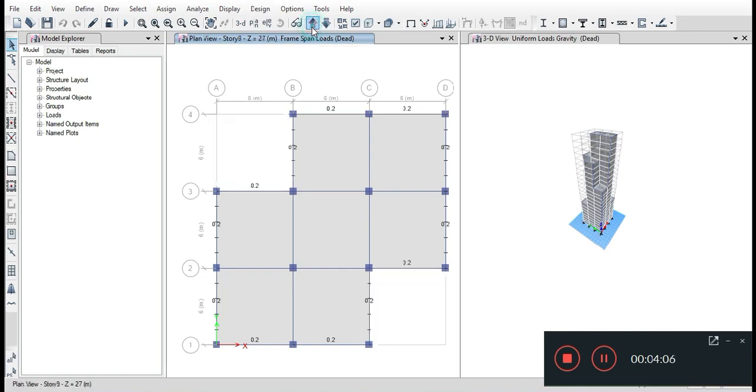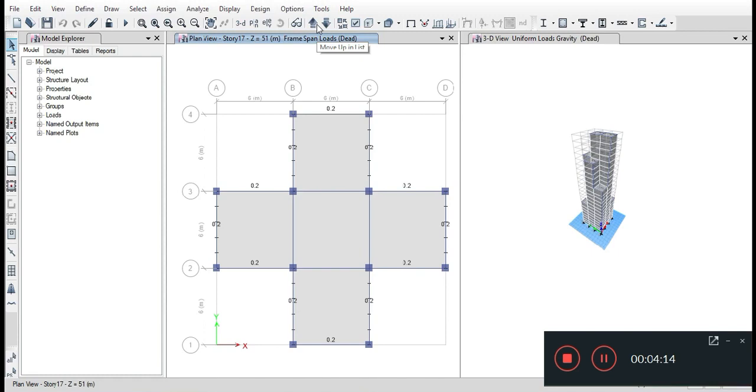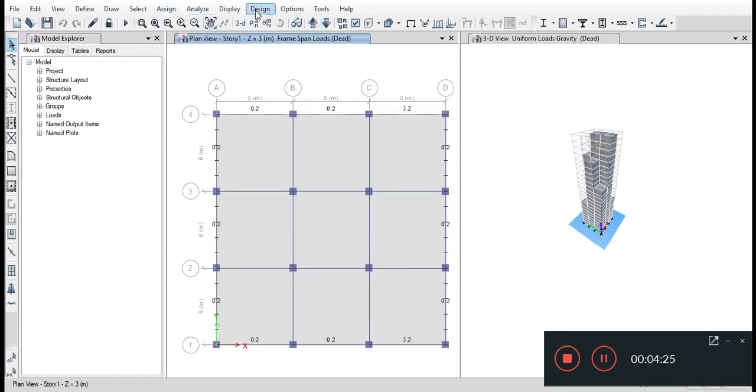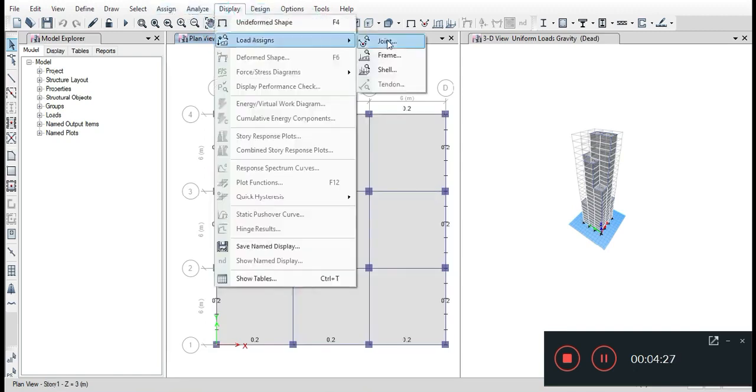Now we will view all the loads acting on the structure. Now we are looking at cladding load. Now we will look at dead load and live load acting on the slabs.